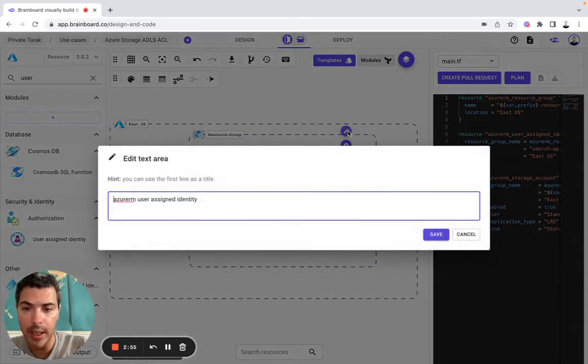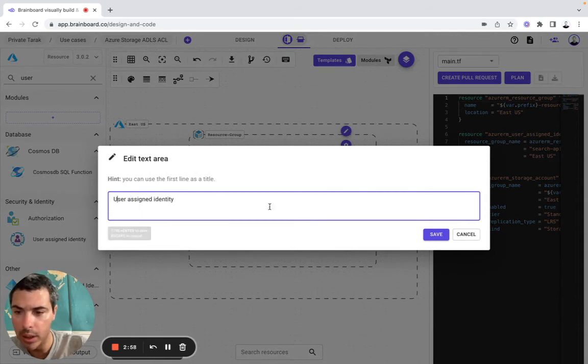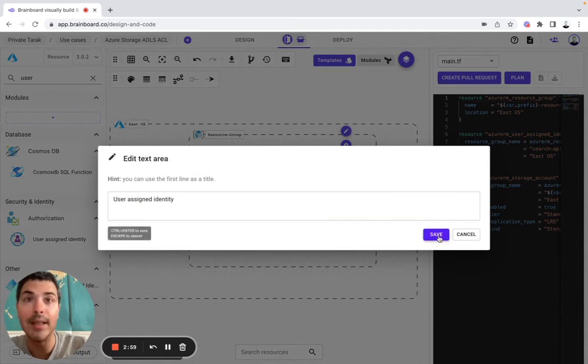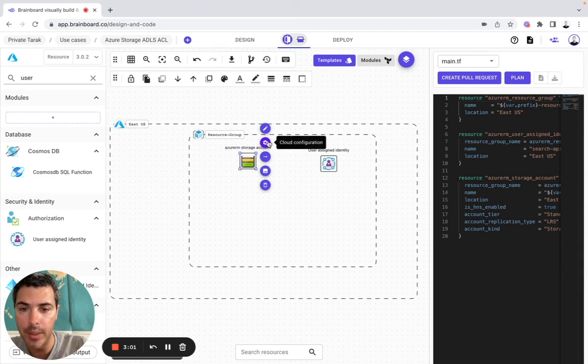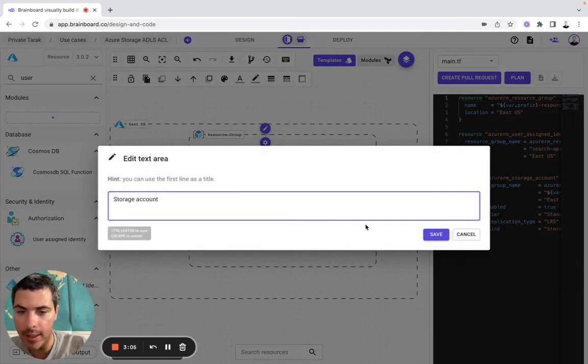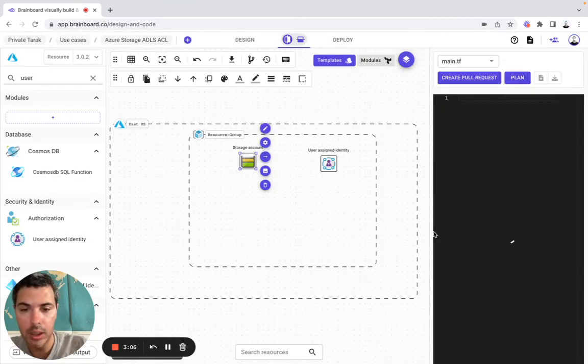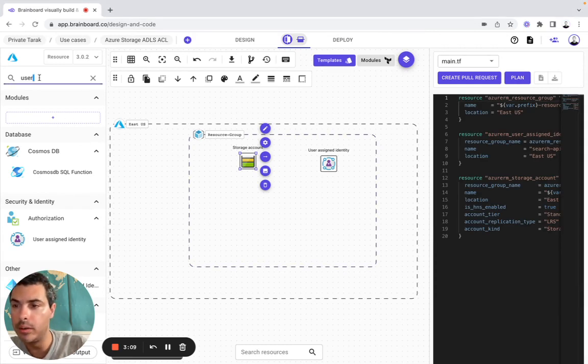So here I can modify it, it will be user-assigned identity and here will be storage account. Now I need a role.